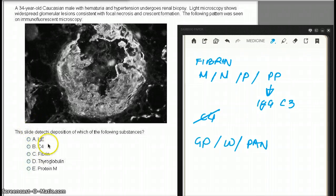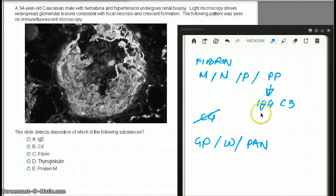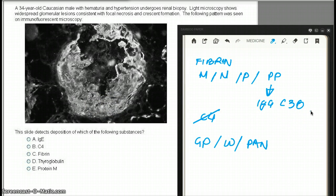C4 is not seen as part of the crescent. It's IgG and C3b which are mostly seen. So C4 is also not a viable option.